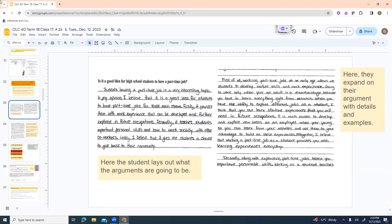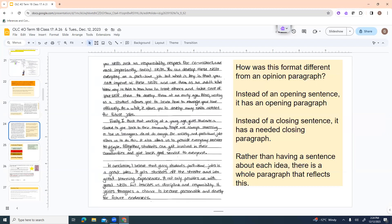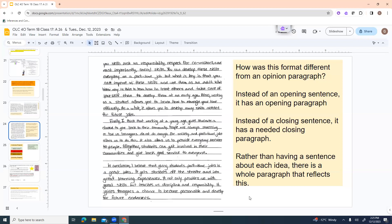It is much easier to develop and explore new ideas as an employee when you're young, so you can learn from your mistakes and use them to your advantage to build on these experiences. Altogether, I believe that working a part-time job as a student provides you with learning experiences every day. Now, I'm going to point out there's a couple of spelling mistakes in here, but it's because it's taken from real students, so don't worry about that. I just didn't want anyone to think that meant it was how you actually spell things. Secondly, along with experience, part-time jobs teach you important personable skills. Working as a student teaches you skills such as responsibility, respect for coworkers, and most importantly, social skills. You can develop these skills every day on a part-time job, but what is key is that you can improve on these skills and use them as an adult.